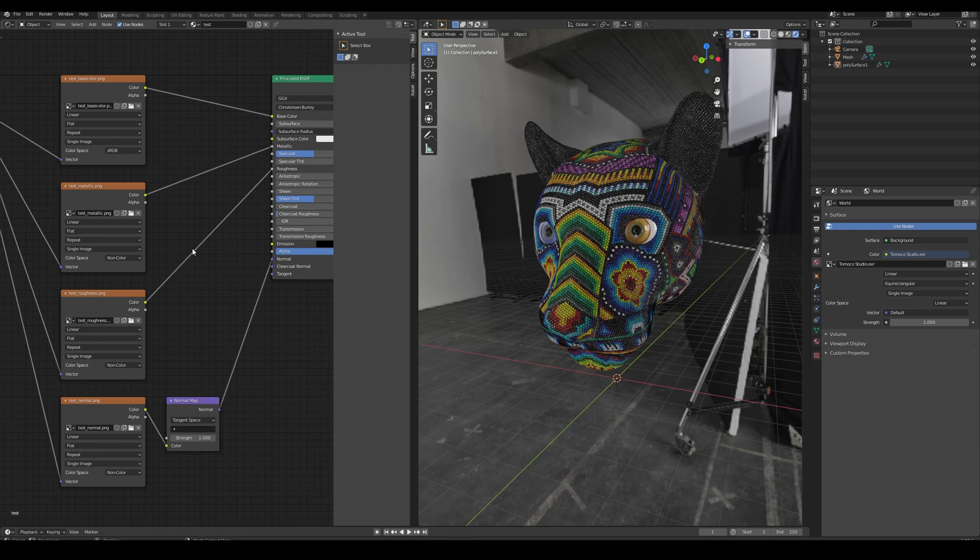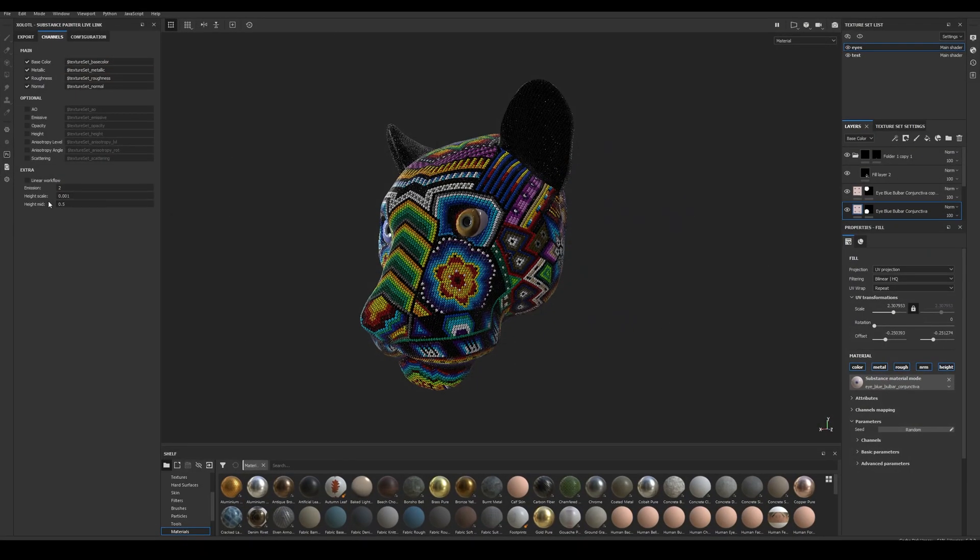If you don't want to deal with the sRGB gamma adjustments and use a linear workflow instead, all you need to do is enable the linear workflow checkbox in the channels tab of the Painter plugin.